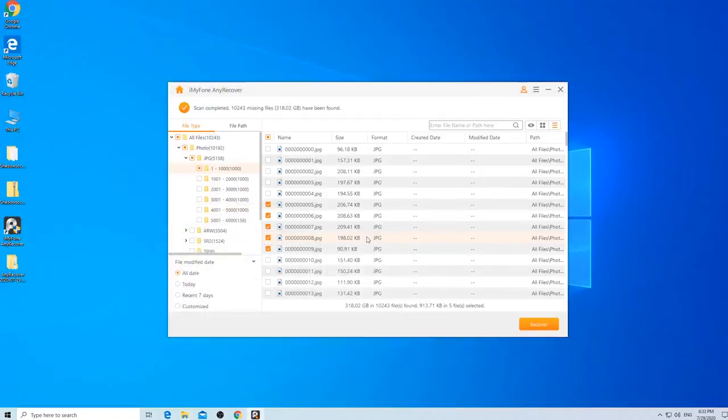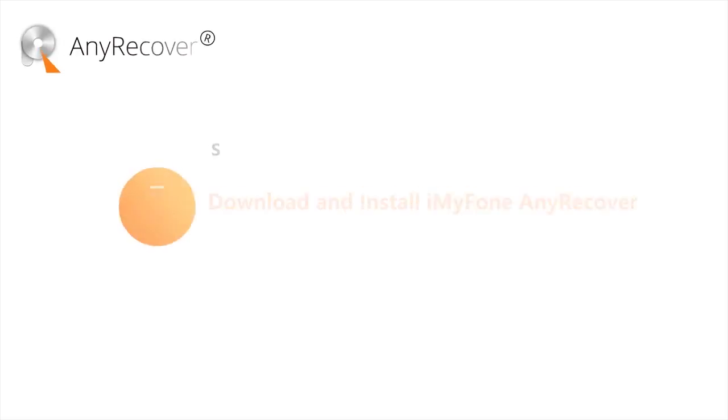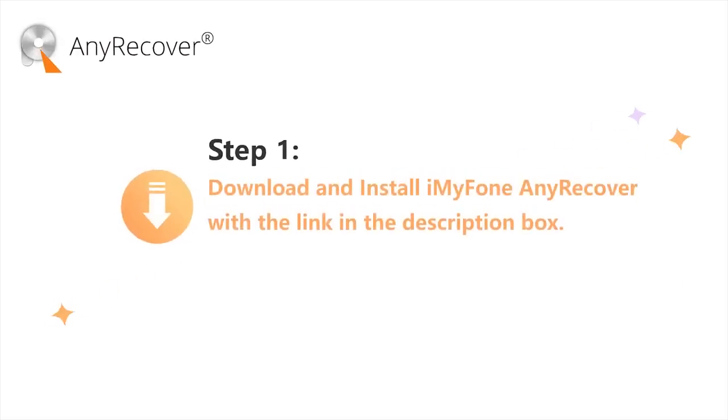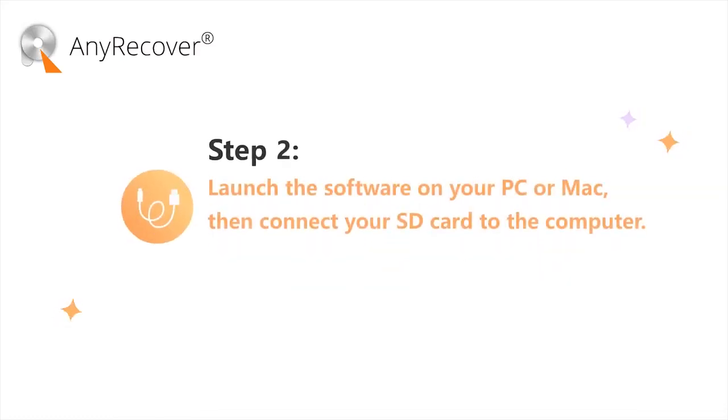Now, you know how to recover deleted files from an SD card on a PC or Mac. What's really great about AnyRecover is that it doesn't touch your other data and is safe to use.